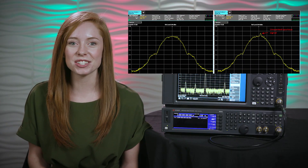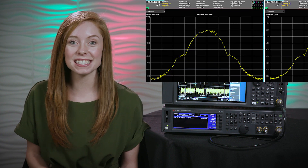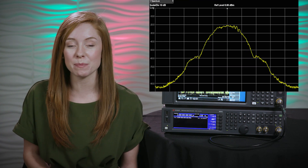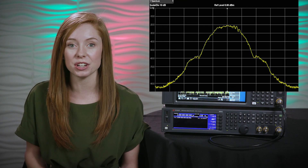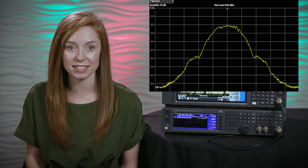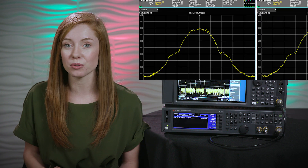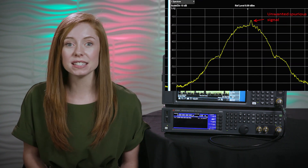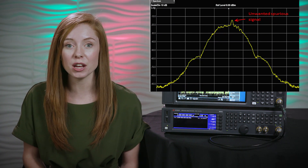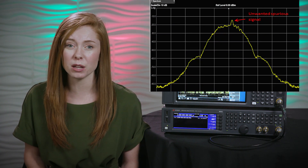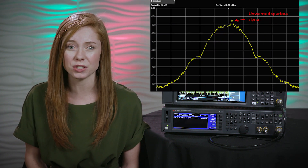Looking at these two traces on the screen here, we can see a one megahertz span at 935 megahertz. If you look closely at the trace on the right, you can see the presence of an unwanted spur that can prove to be quite troublesome.